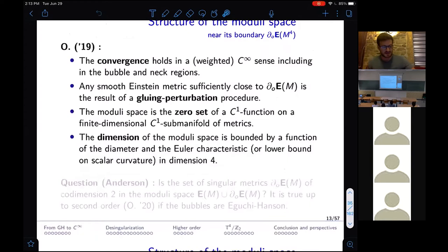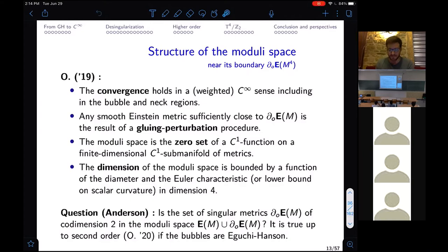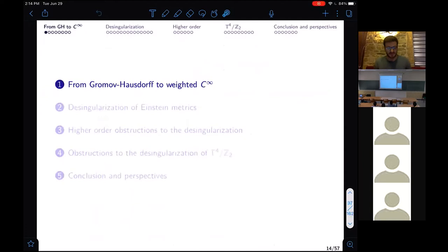Another exciting question is understanding the size of this singular set in order to understand the topology of the moduli space. Anderson's question is whether or not this set of singular metrics is of codimension two. I show this is true up to second order when the bubbles are Eguchi-Hanson. So that's my list of questions and partial answers. Let me start at the beginning: how do we go from Gromov-Hausdorff to smooth convergence?